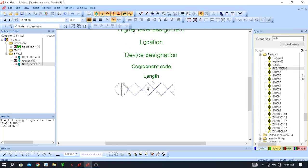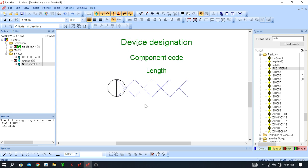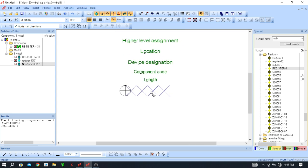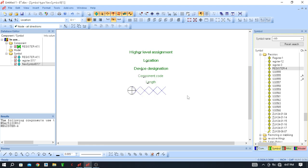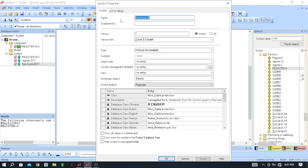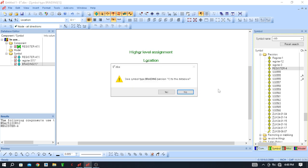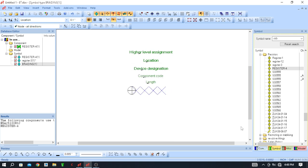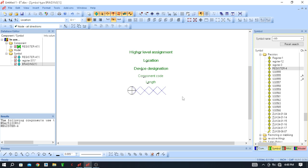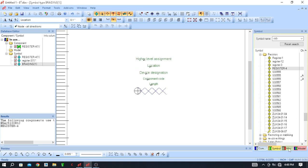Right-click and click on 'Symbol Properties'. You can give any name — I will directly name it 'Braiding'. Type b-r-a-i-d-i-n-g to give this braiding name to the symbol, then click OK. Right-click and click 'Save to Database'. It will directly save under Miscellaneous as 'Braiding'. You can now see it listed under Miscellaneous — Cable Protection — Braiding is saved there.